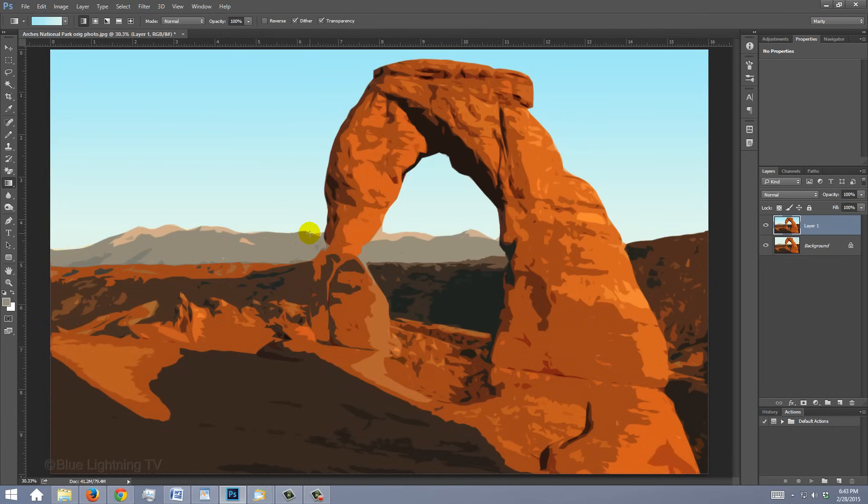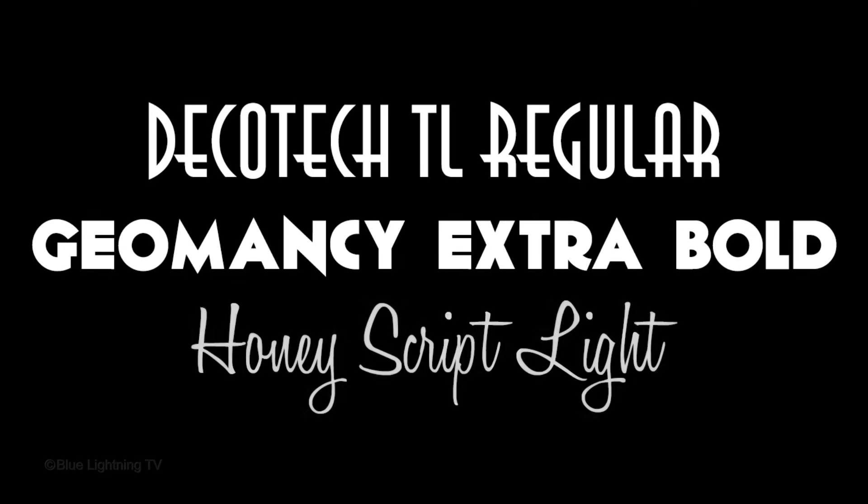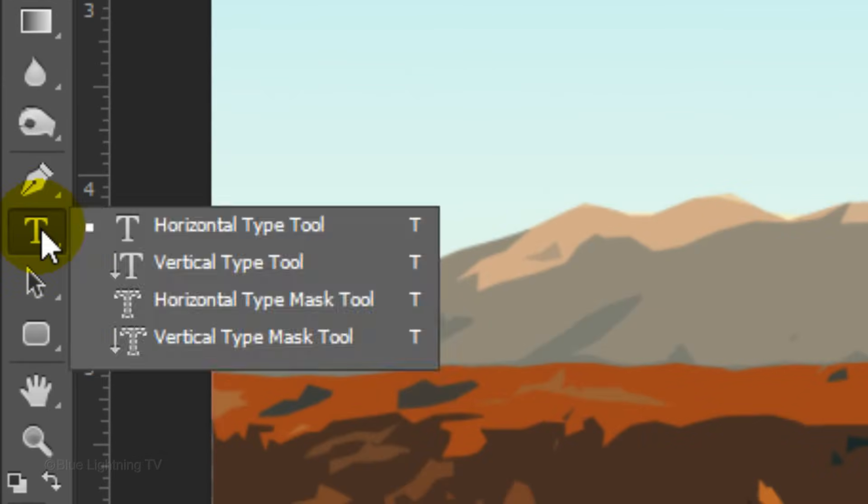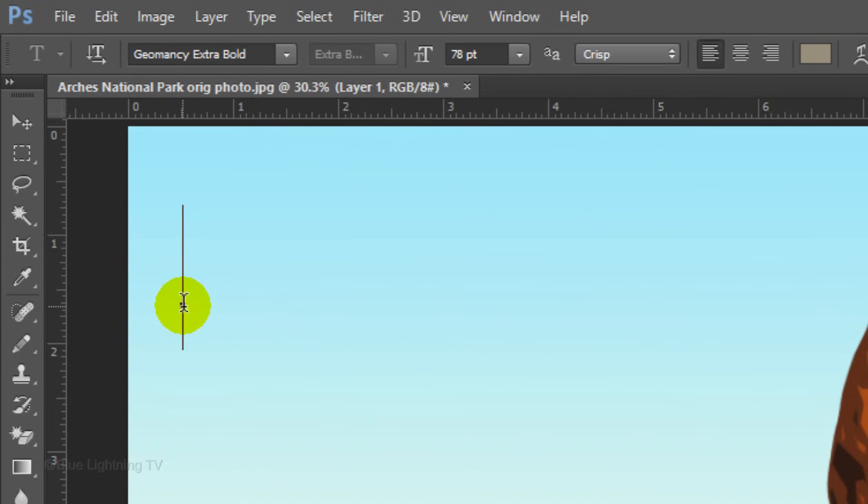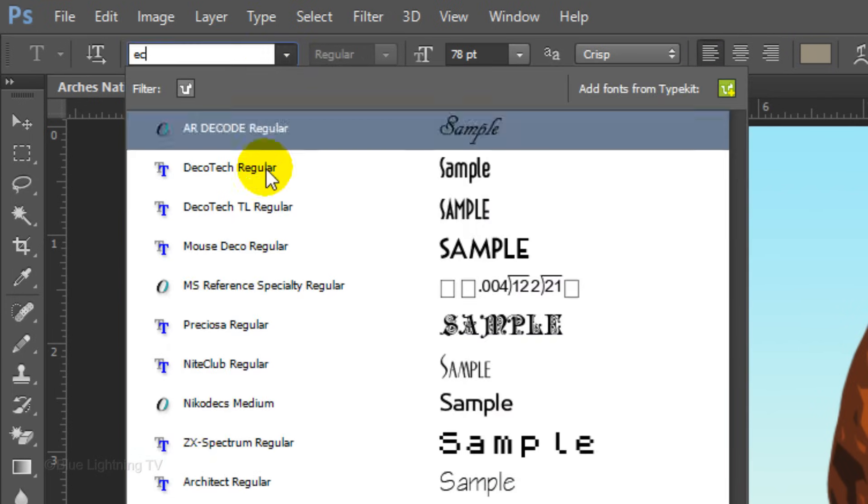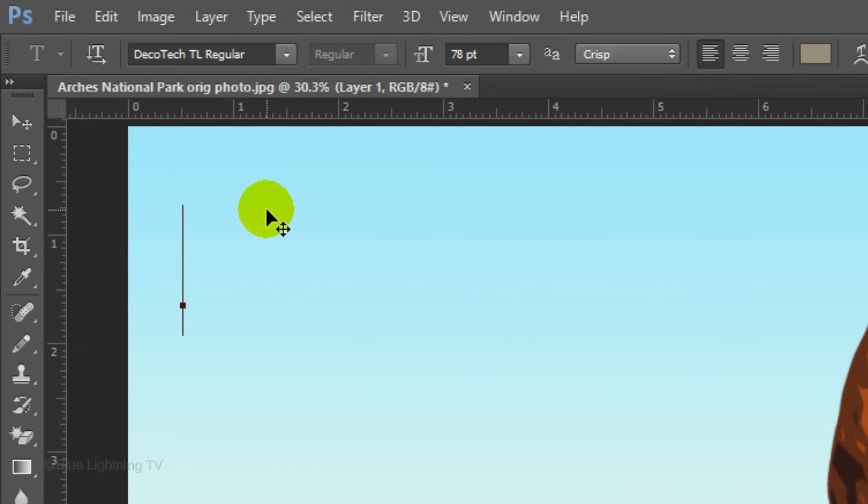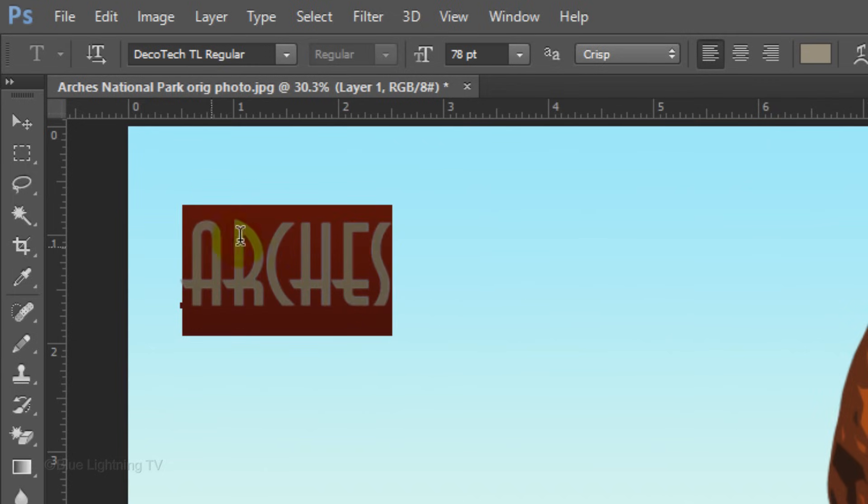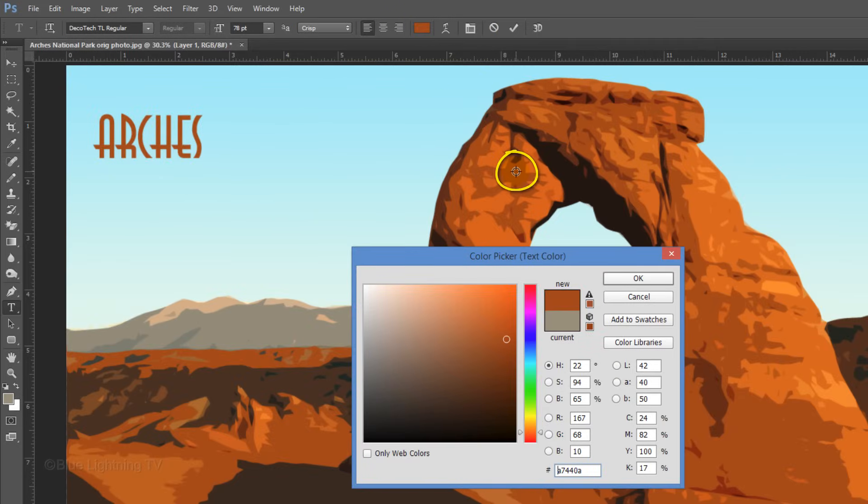Next, we'll start adding text. I'll be using these retro fonts in this poster. If you'd like to use them, I provided their links as well. Open your Horizontal Type Tool. Since the first character of my word will be here, I'll click here on my document and make sure the left alignment icon is highlighted. Choose a font. I'll use Decotec TL Regular. Don't be concerned about its size at the moment. Type your first word. To change its color, highlight your text and click the color box to open the color picker. I'll click on a color in my poster to use for this word. Then, I'll click OK.